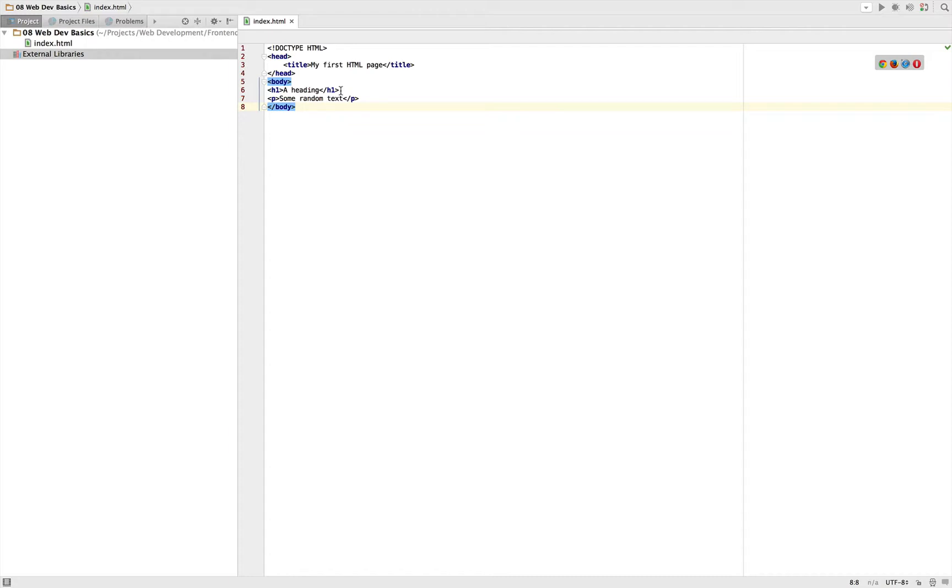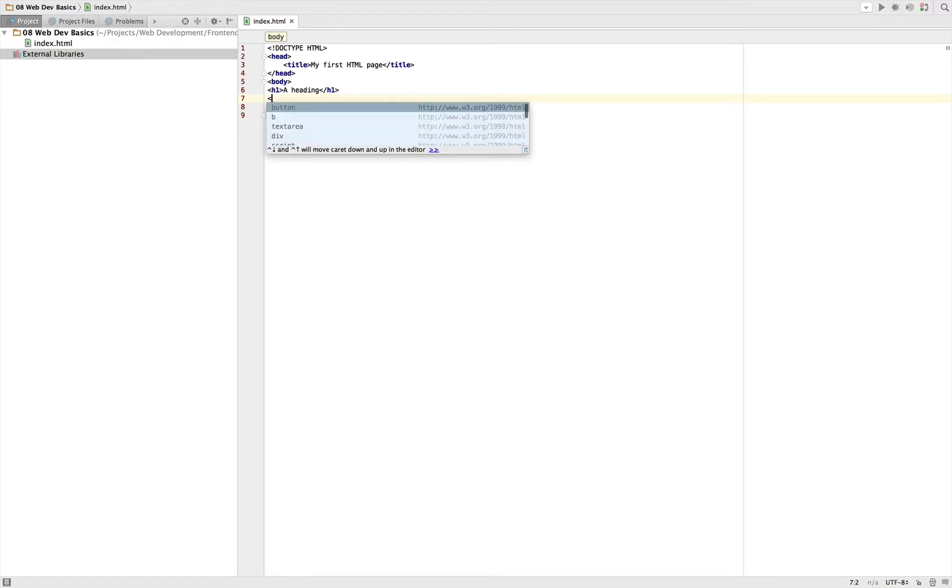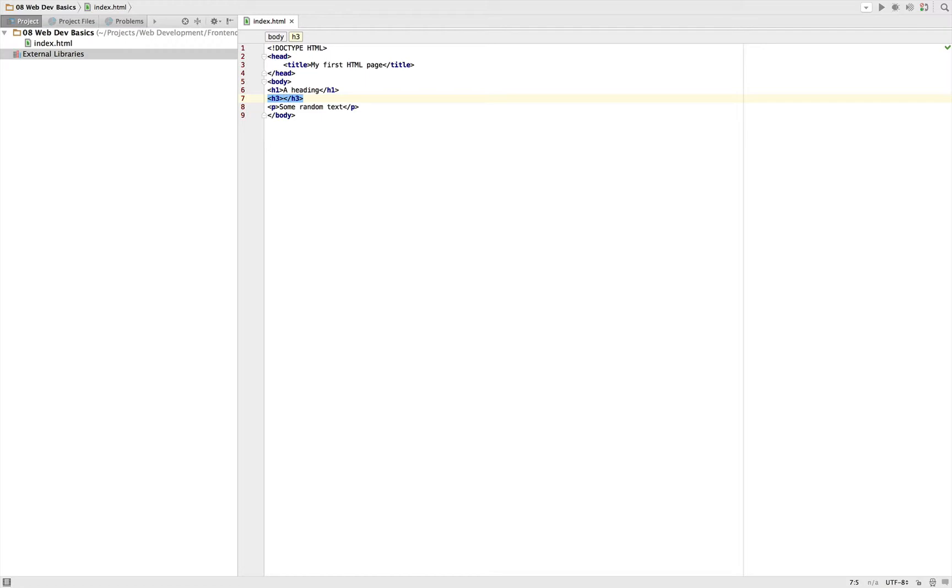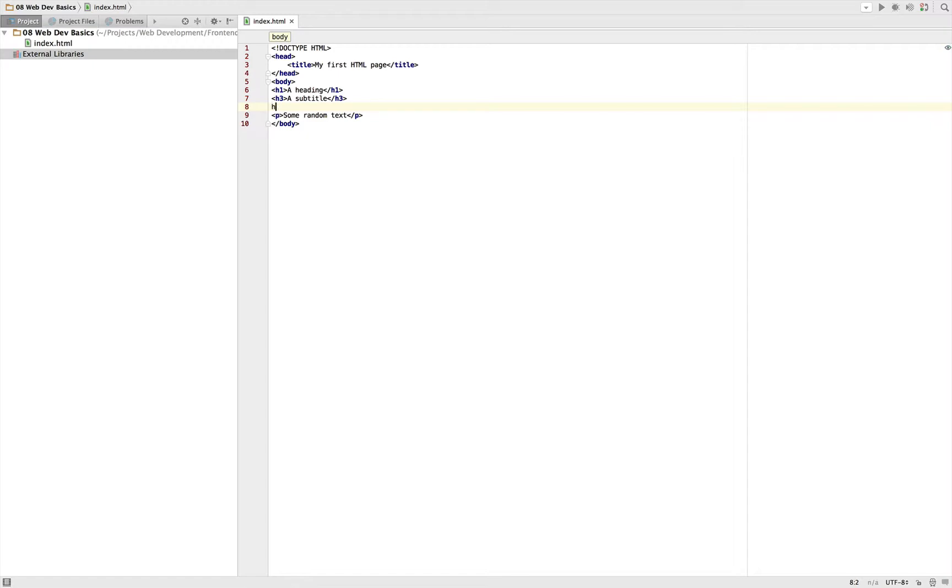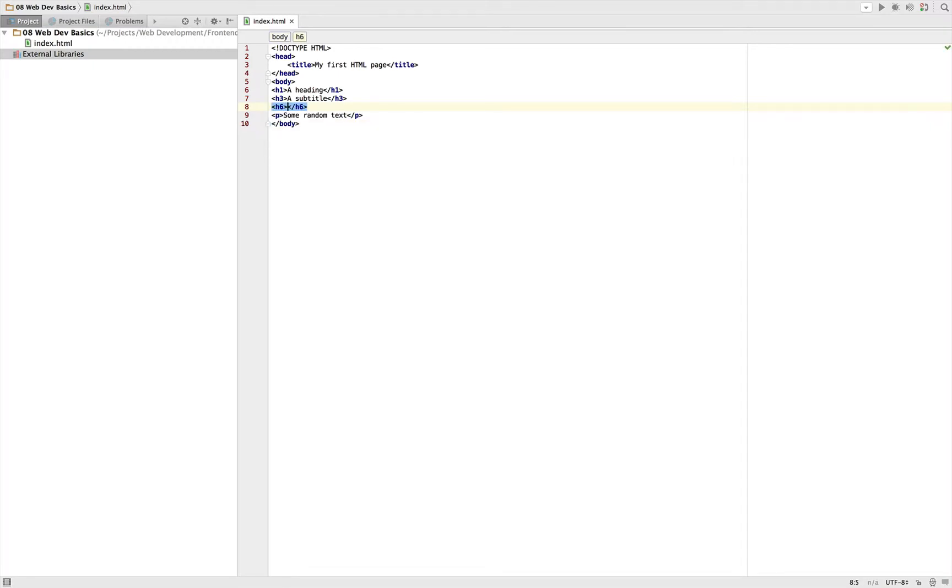You're seeing headings, maybe of different sizes. So not only h1 tag which is the biggest heading available, but you might have an h3 tag - this is a smaller heading than the h1 tag which might be a subtitle. And then an h6 tag which might be a very small subtitle.